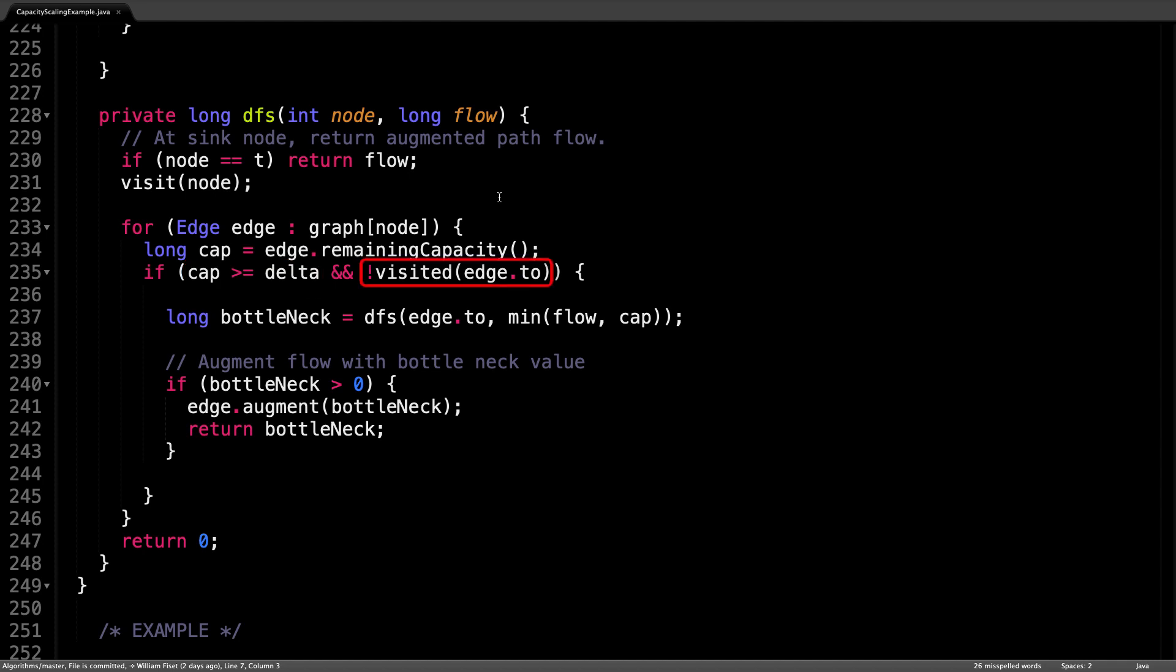We must also ensure that the node we're going to has not already been visited. We do this to avoid cycles in the flow graph. Inside the inner if statement,